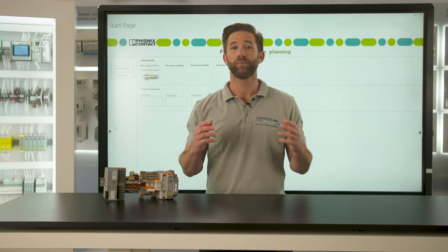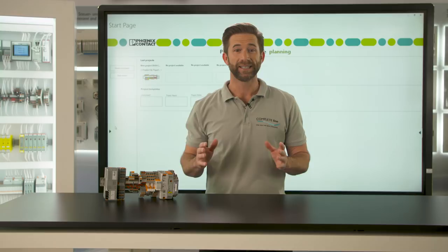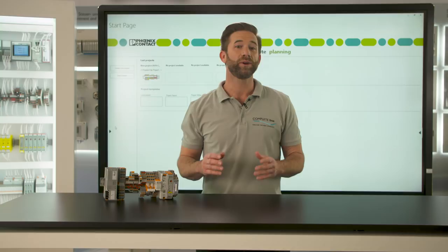Within the CompleteLine portfolio, the planning and marking software Project Complete is the centerpiece for digital project support. Today we want to find out how we can create a new project with the software.